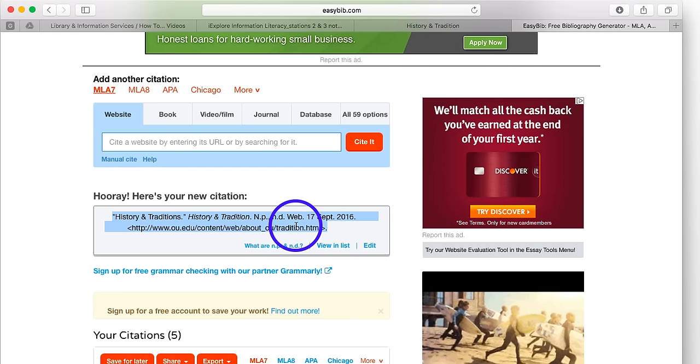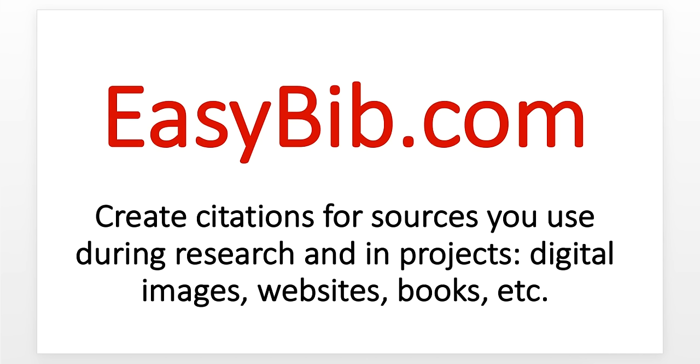So the next time you find a website or a digital image or a video interview, and you want to use it in a school research project, make sure that you do use EasyBib.com to create that citation.